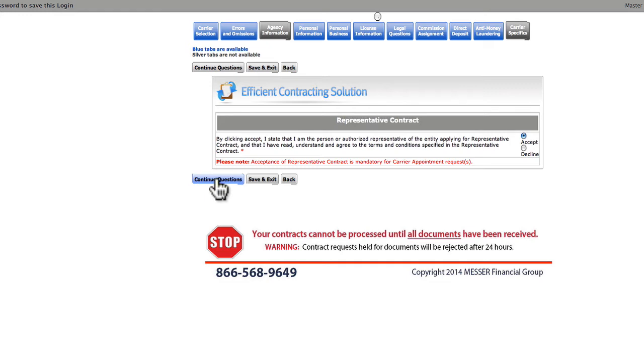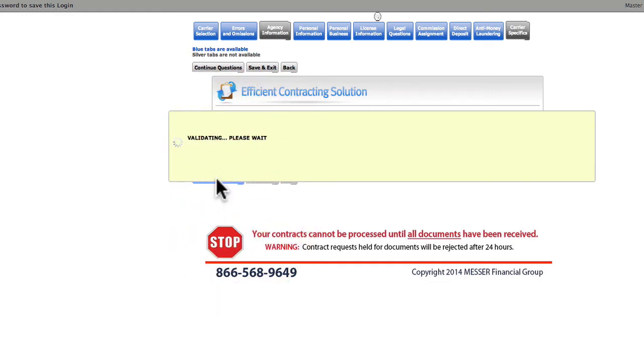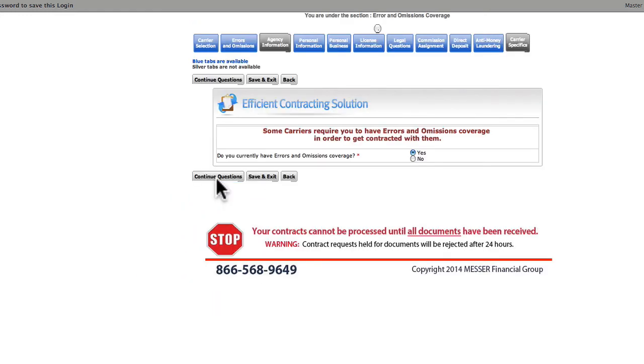For Representative Contract, we click Accept. And on this page, we're asked if we have E&O coverage. If you do not have E&O coverage, please contact us today to learn about our E&O plan.